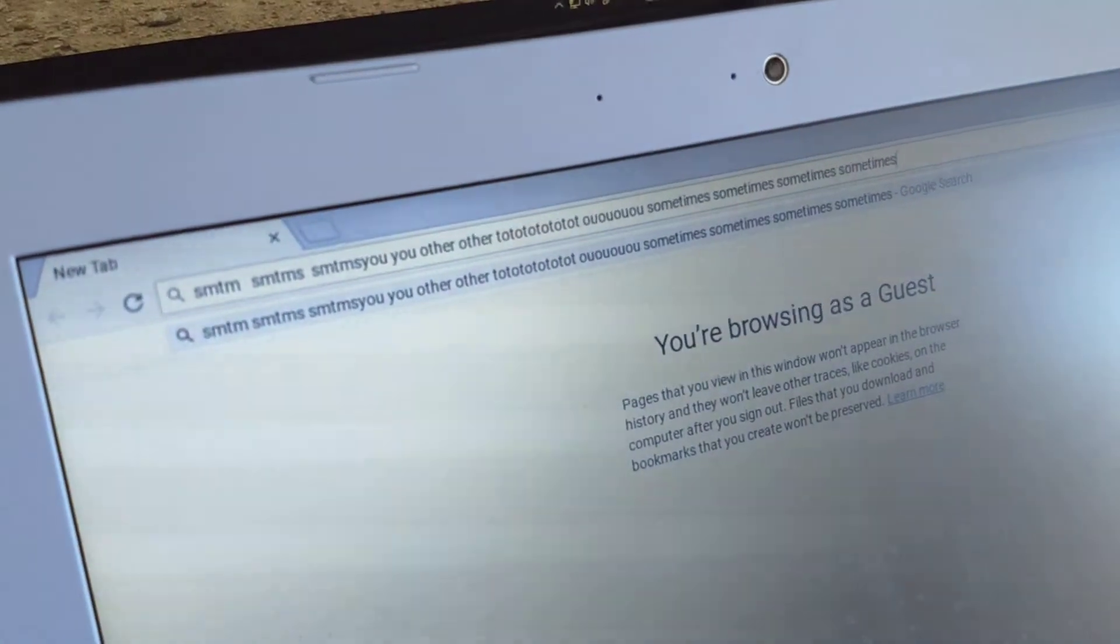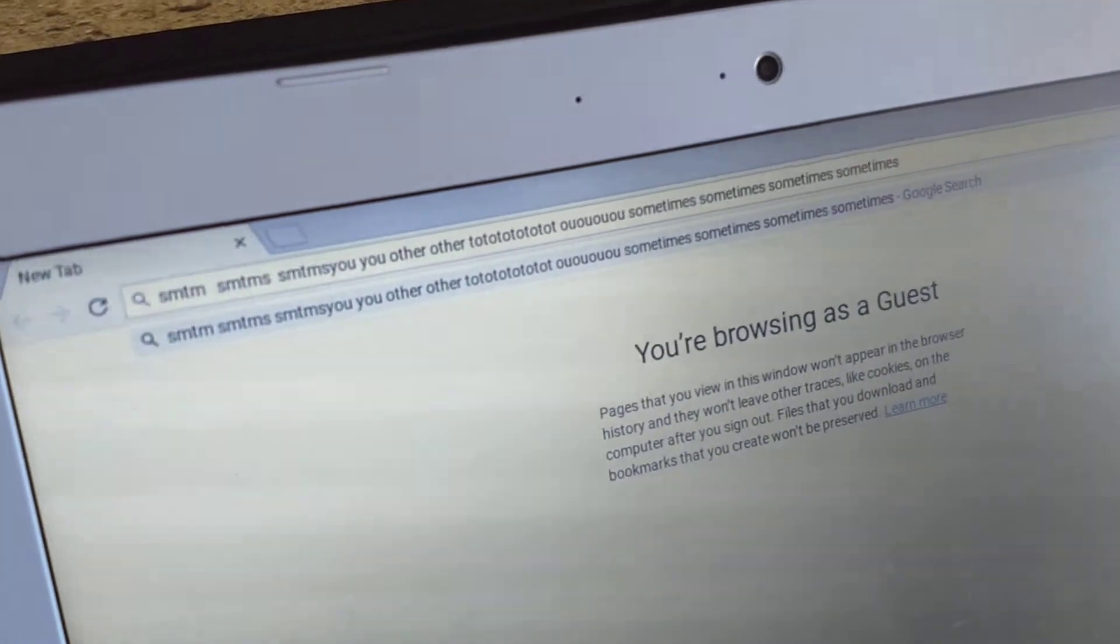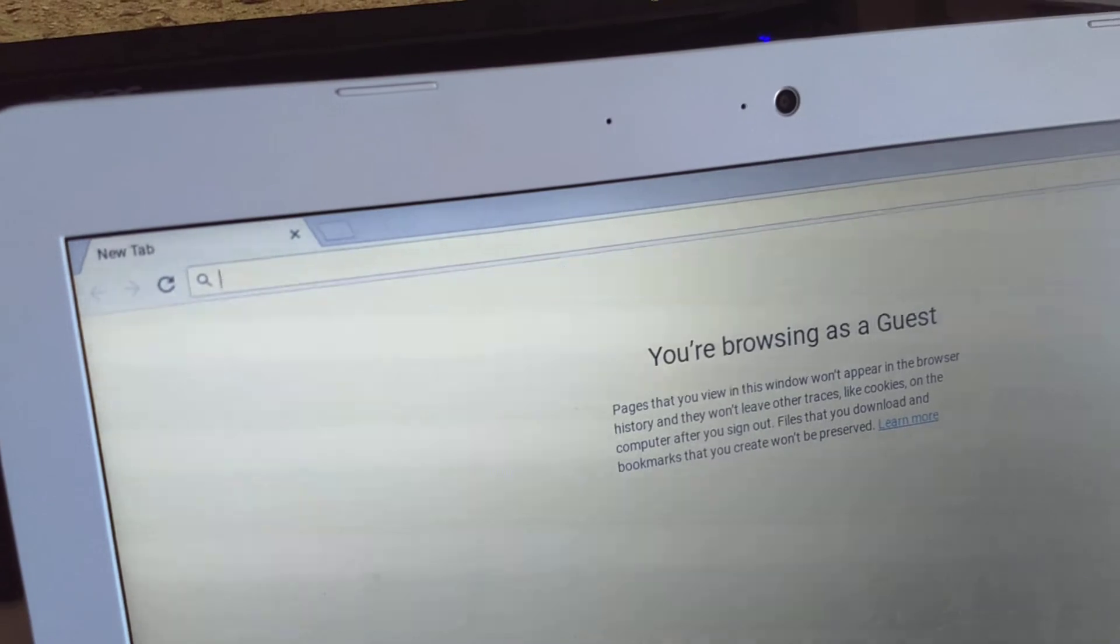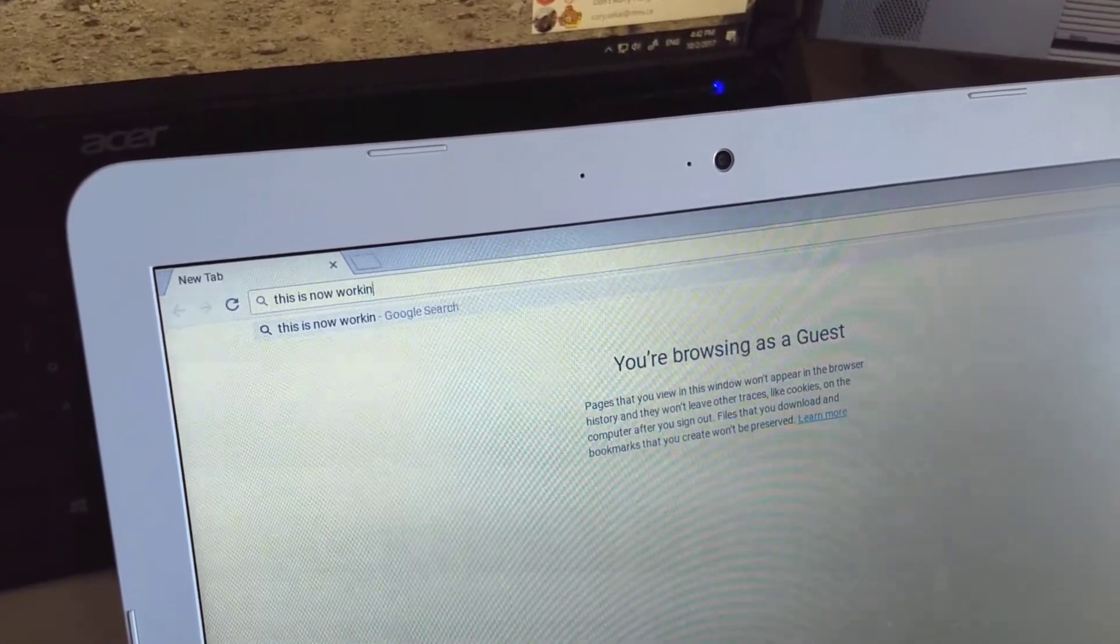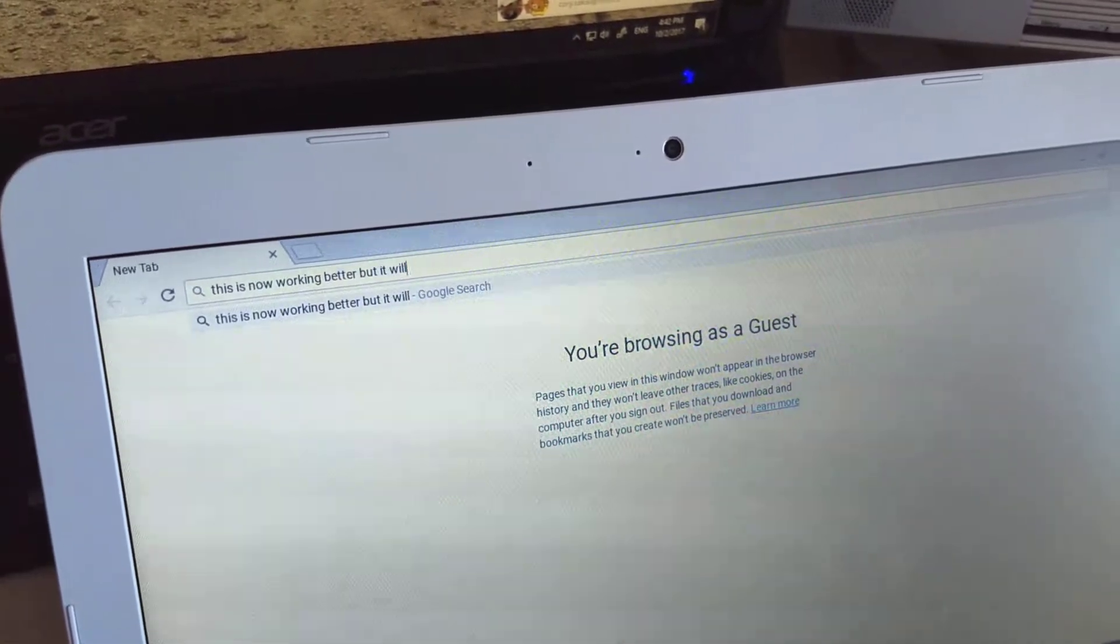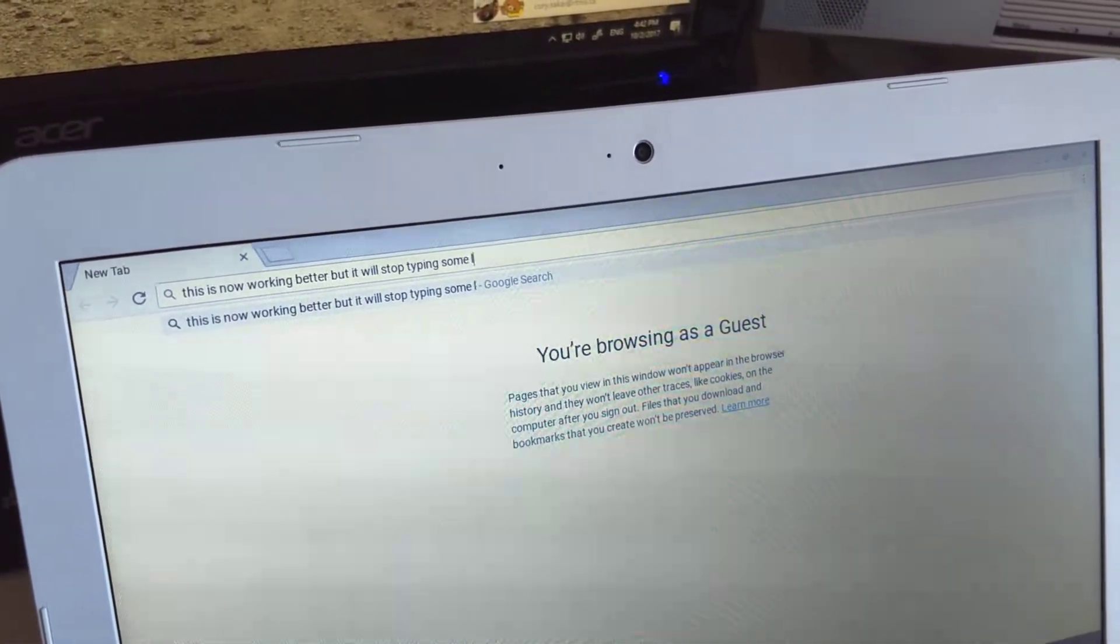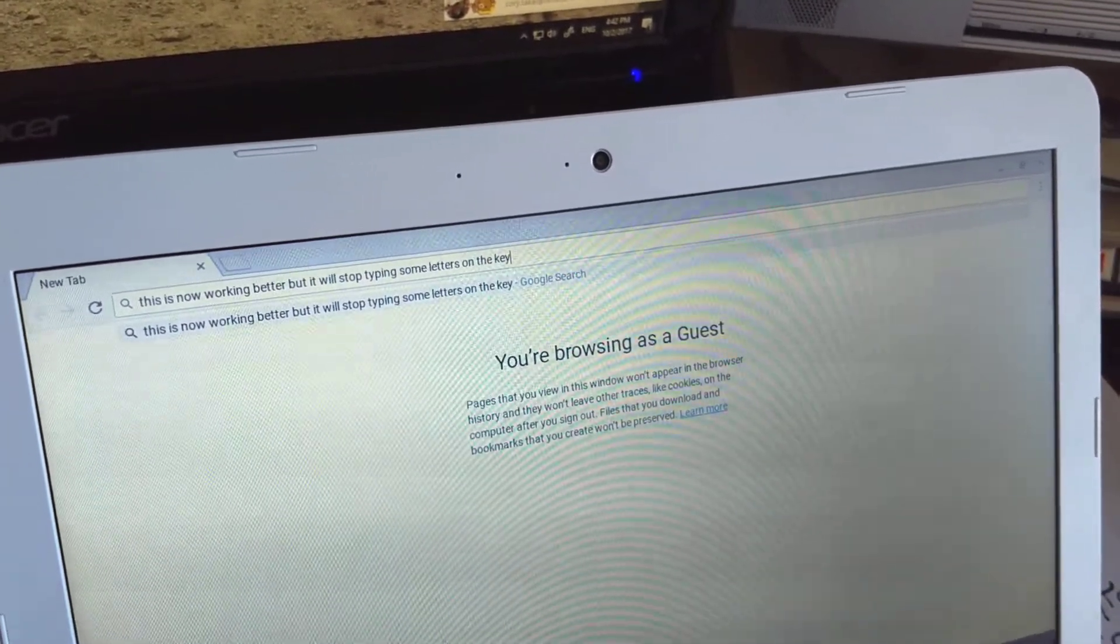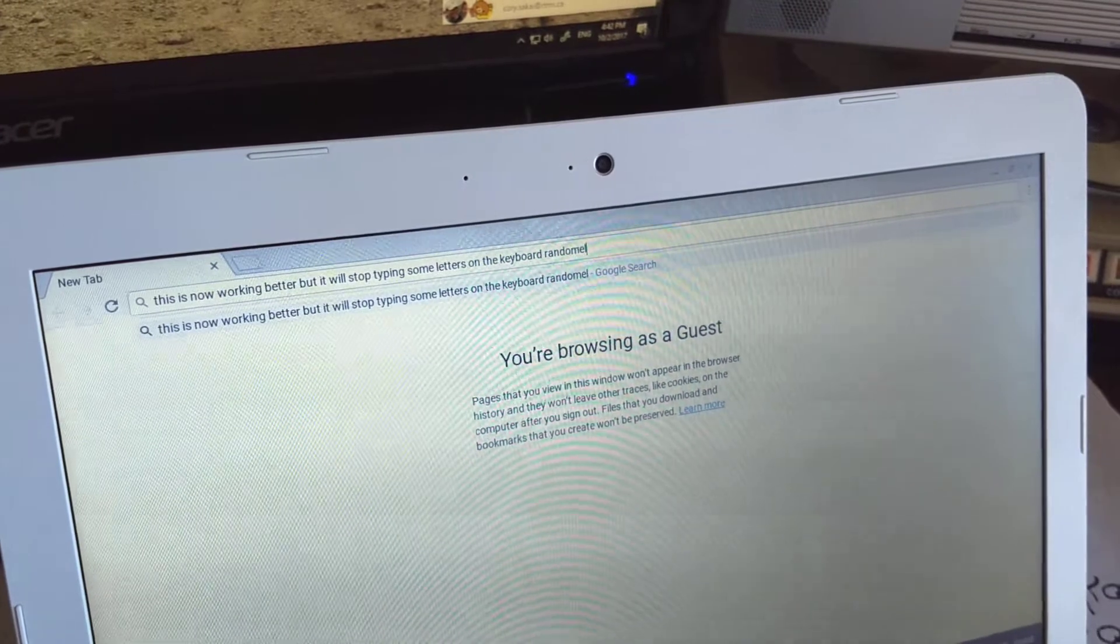So this is kind of nice, but it's kind of a problem, because it'll stop doing this periodically. So this is now working better, but it will stop typing some letters on the keyboard randomly.